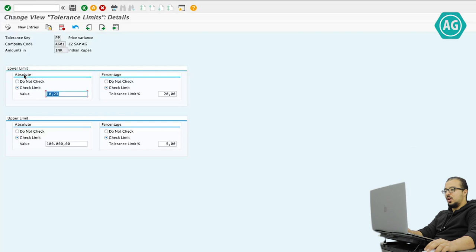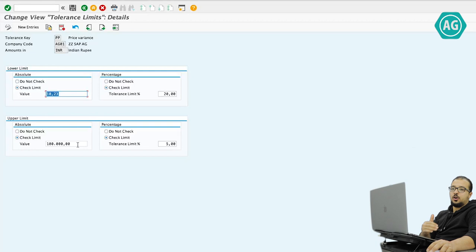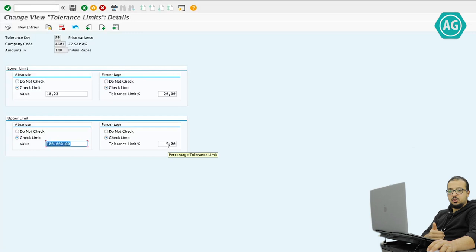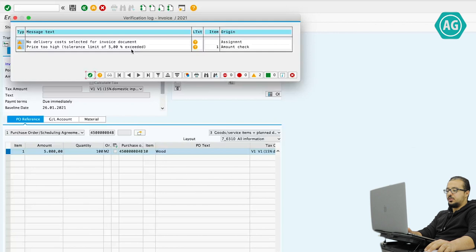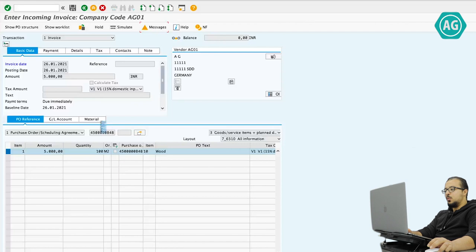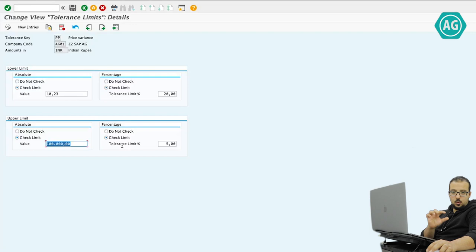For lower limit we have absolute and percentage. For upper limit — which is the one I'm interested in — we have absolute and percentage. As you see, we have a check limit of 100,000 INR, so if the invoice is 100,000 INR higher than the purchase order the user will receive a warning. And I also have a percentage check limit at 5%, so if the invoice amount is 5% higher than the purchase price we get a warning message — which is what happened when we processed the invoice. The warning says tolerance limit of 5% exceeded. If we have both value and percentage configured, SAP will pick the lower one. Since 5% is lower than 100,000, SAP picks 5%. But if a value is lower than the percentage, SAP will pick the value.